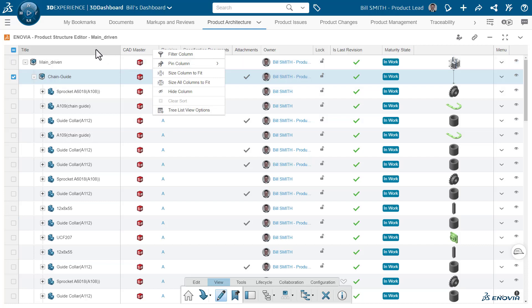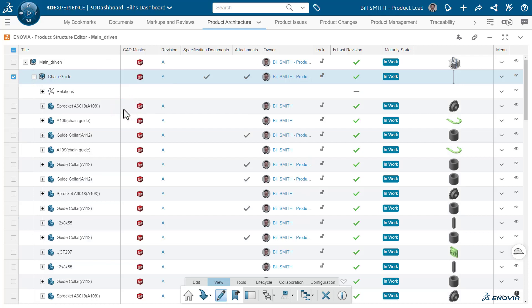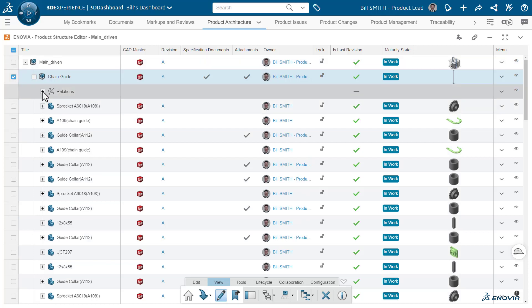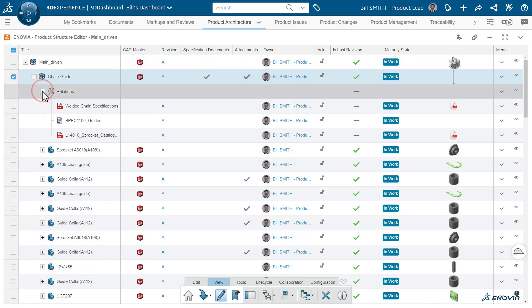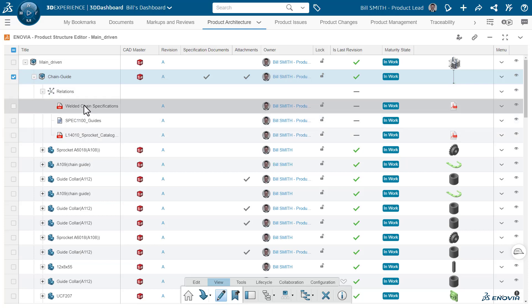We saw the tree list view options earlier, but if you click the very first panel, you also have the show relations options. And here you get an extra command of the ability to actually expose the relations.